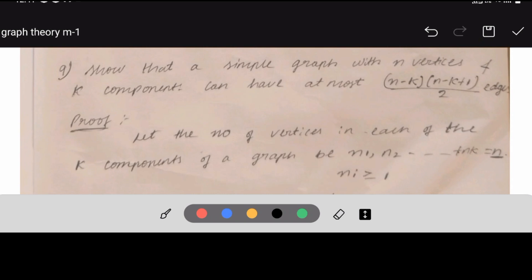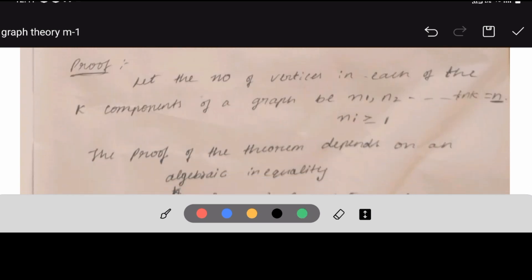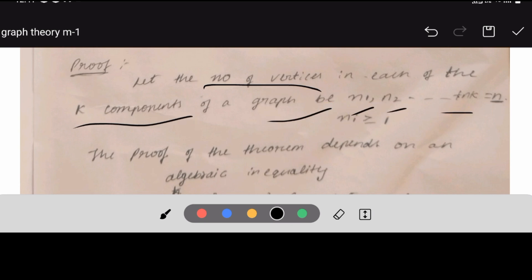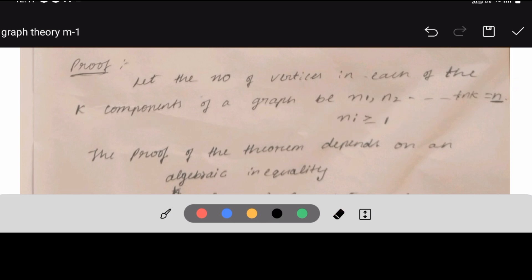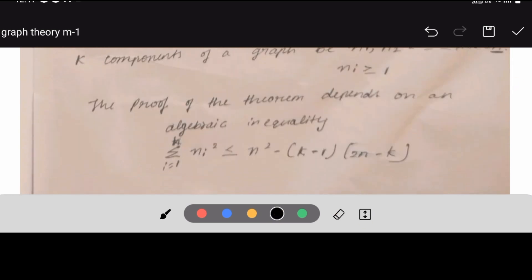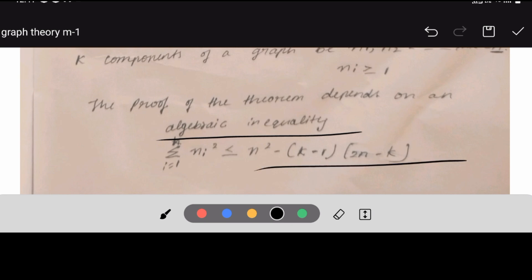Next: show that a simple graph with n vertices and k components can have at most (n-k)(n-k+1)/2 edges. Proof: let the number of vertices in the k components be n1, n2, ..., nk where their sum equals n and each ni ≥ 1. The proof depends on the algebraic inequality: summation from i=1 to k of ni² ≤ n² - (k-1)(2n-k).